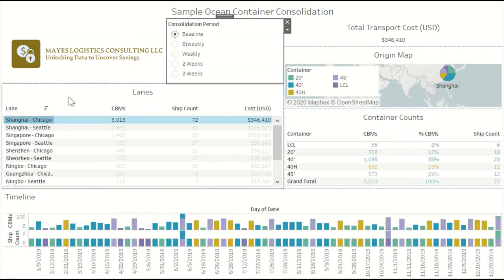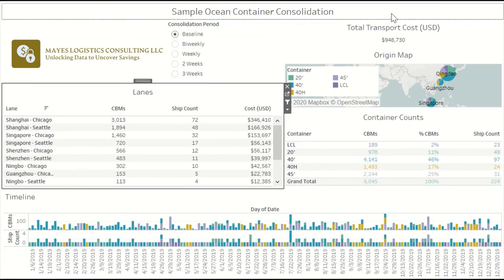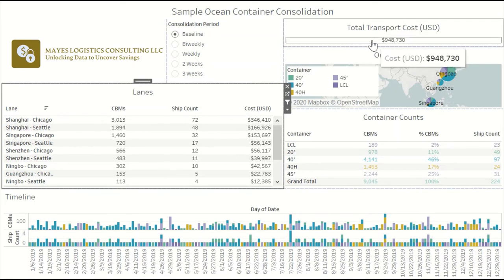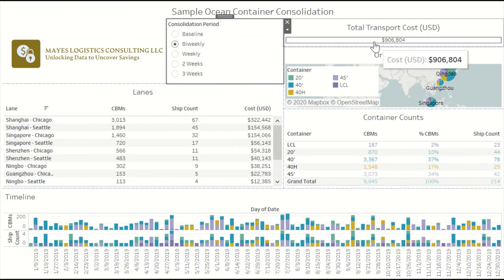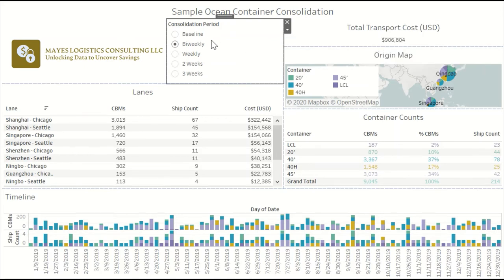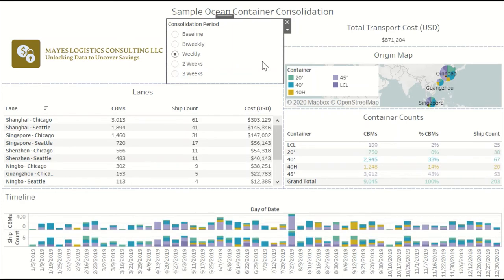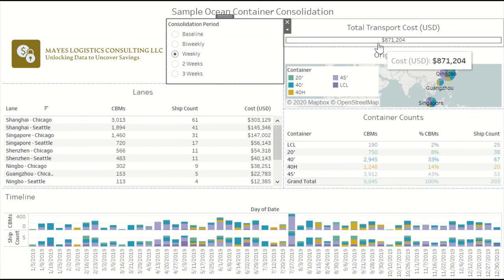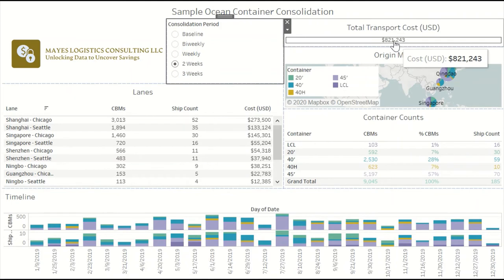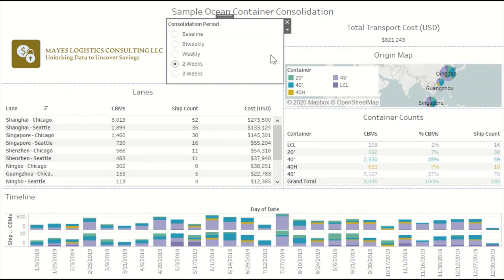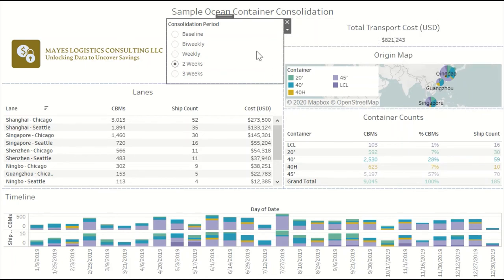Let's see what happens for all of the lanes when we increase the consolidation period. If we implement bi-weekly consolidation across all the lanes, then the total network cost drops from almost a million to around $906,000 — almost 10% savings just by implementing a two-times-a-week consolidation policy. If that policy is increased to weekly, transportation spend drops further, and if we implement two weeks across the board, it drops to $820,000 — more than 15% cost savings.